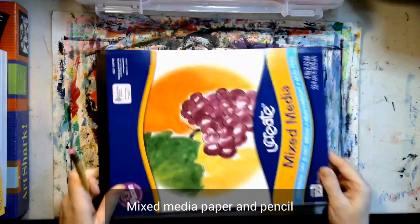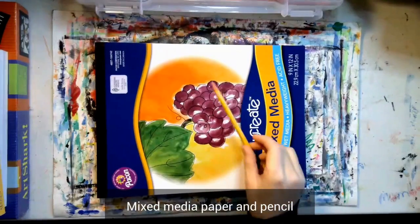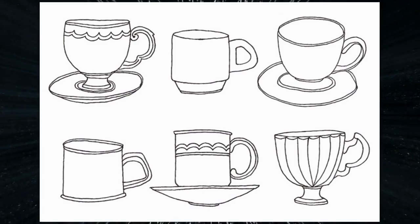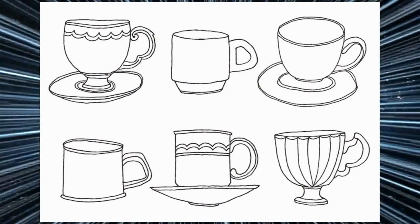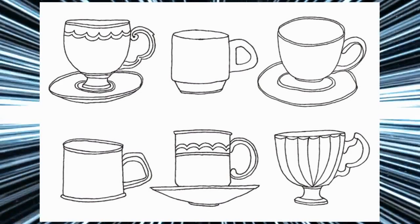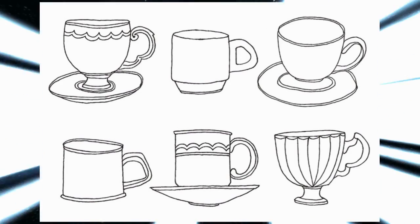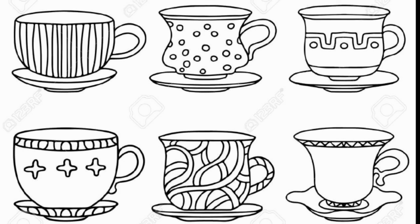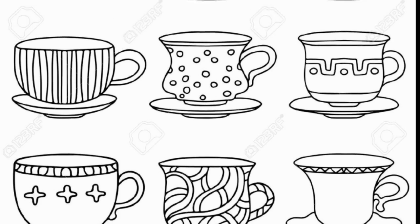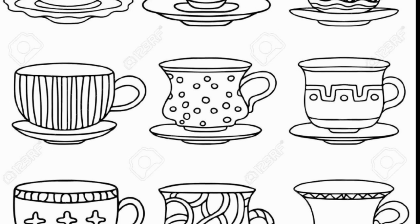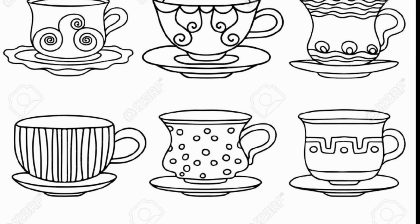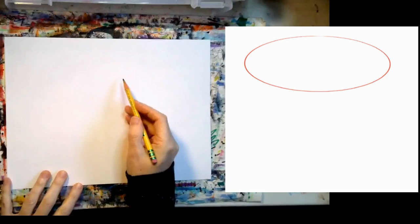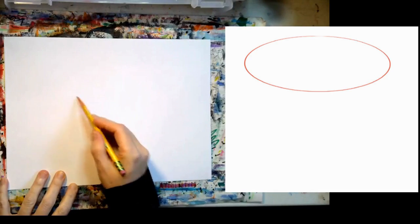You will need a sheet of mixed media paper and a pencil. Before we begin I want you to think about different shapes of cups. How do you want your hot cocoa cup to look? We're going to be drawing a basic cup together but you can change it and make it more exciting.